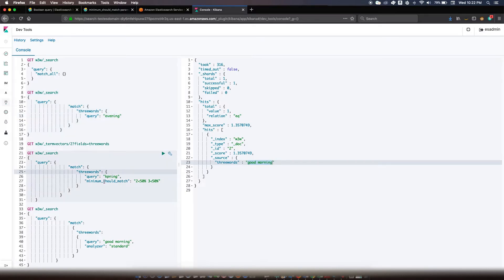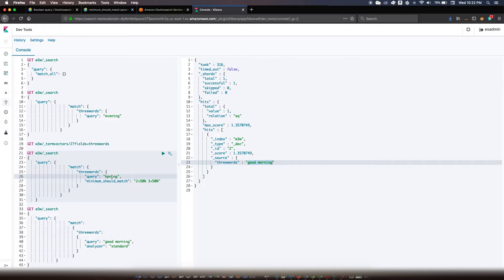Luckily, we have minimum_should_match to help us out. You can specify different types of values for minimum_should_match. For example, if the query is 'KPNING', it will search for tokens KPN, PNI, NIN, ING — four trigram tokens. Without specifying minimum_should_match, it would still return 'good morning', which isn't what you would like to see.